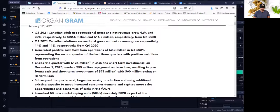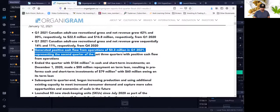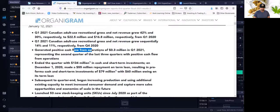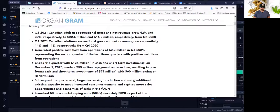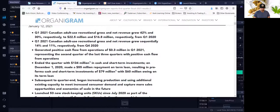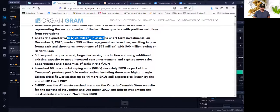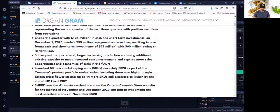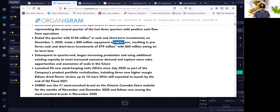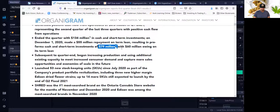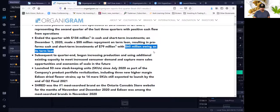In terms of other great things about this latest earnings report, it generated a positive cash flow from operations of $0.3 million in quarter 1 of 2021 and ended the quarter with $134 million in cash and short-term investments on December 1, 2020, which made $55 million repayment on a term loan.